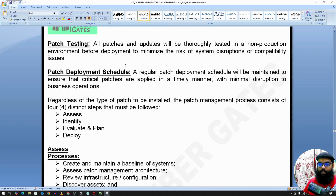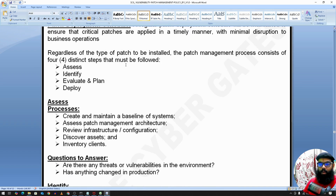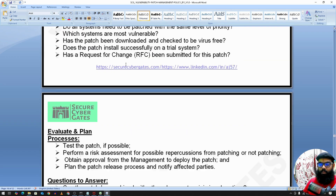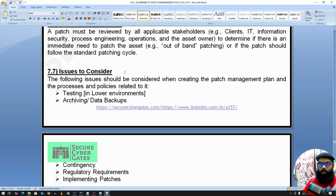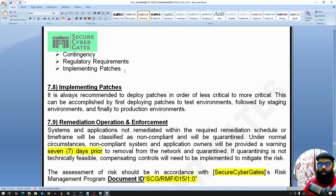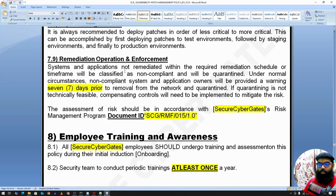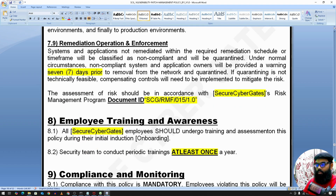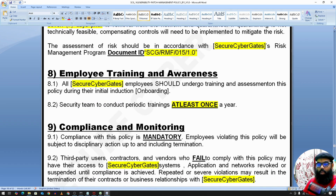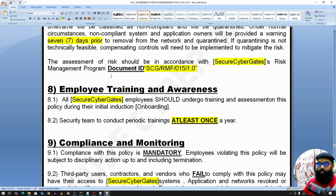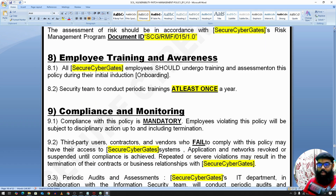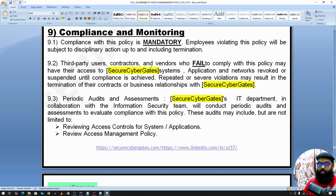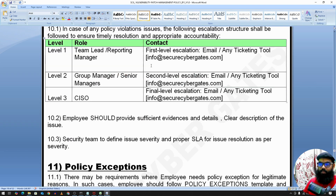The patch management cycle involves analyzing the patch, testing the patch, and then deploying it. The policy also covers remediation operations and enforcement. Additional policy elements include employee training and awareness, installation metrics for vulnerability and patch management, and these are all part of a standard policy template.